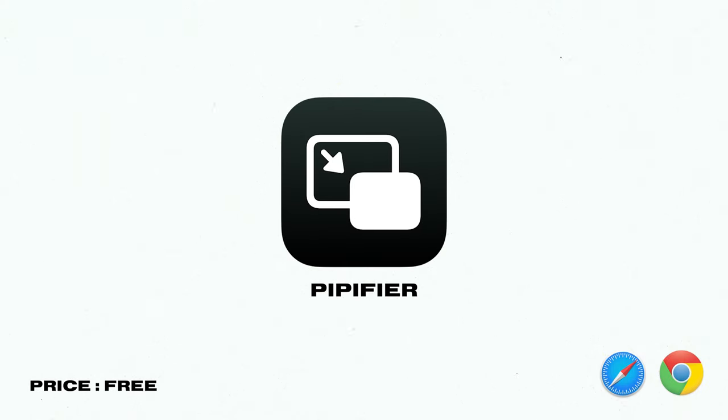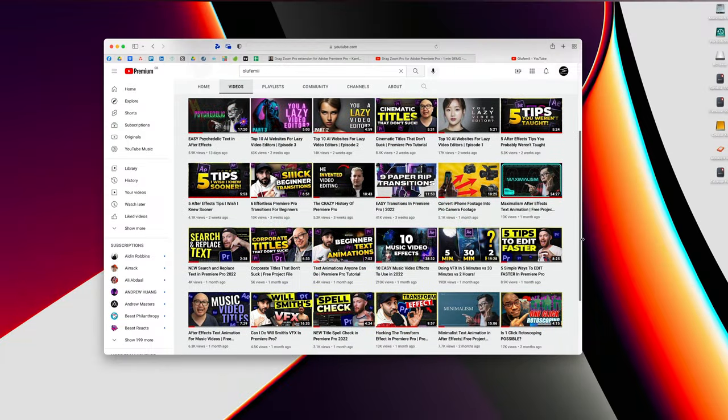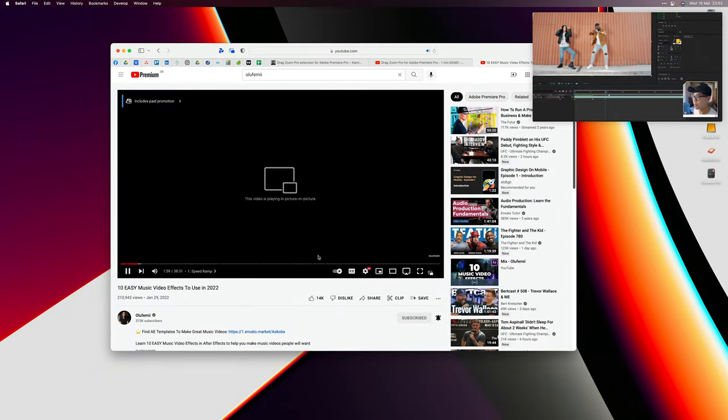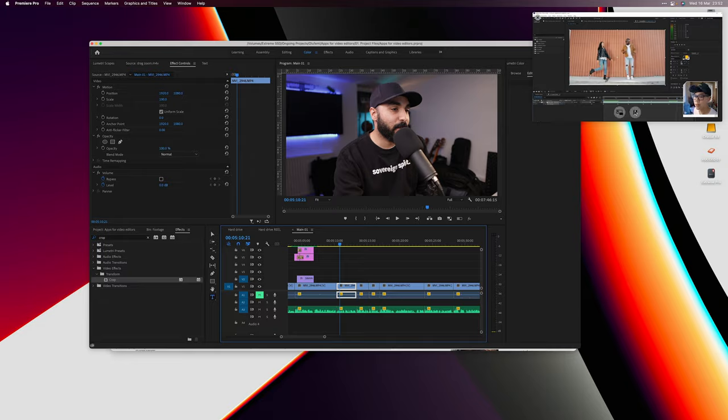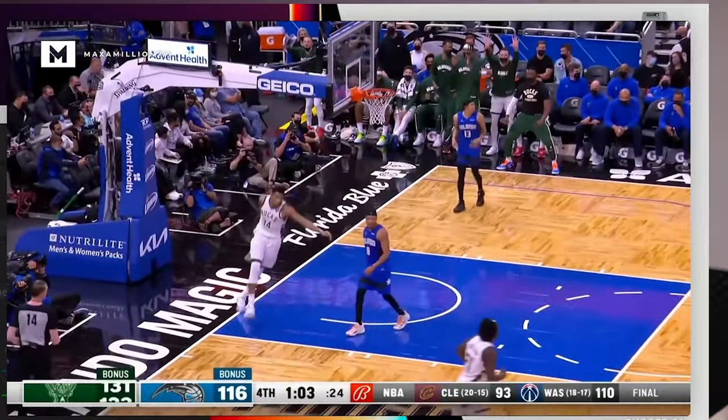The next app is called Pippifyer, and I use it for two reasons. One is to follow tutorials — if I'm on YouTube watching something like 10 Music Effects by Herman, it gives you a picture-in-picture mode so the video plays on screen while you use Adobe Premiere Pro or After Effects to follow along. The second reason is to watch sports and YouTube videos while I work. This plugin is available for Safari and Chrome, it's free to use, and it works great.